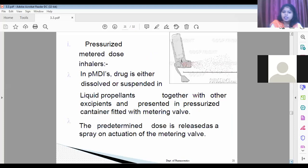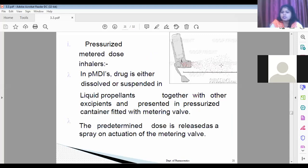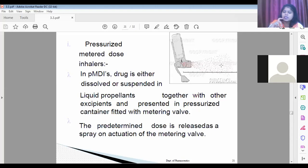The pressurized metered dose inhaler, also called PMDI, is like an asthmatic pump. The device is filled with a powder or drug, and when pressure is applied, the powder is converted into a mist that enters the lungs through the mouth or nasal cavity. The inhaled air carries the drug particle into the lungs region, where drug action is produced.